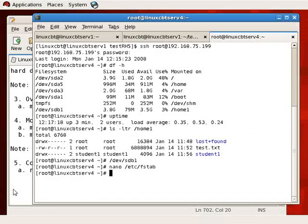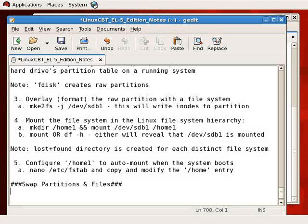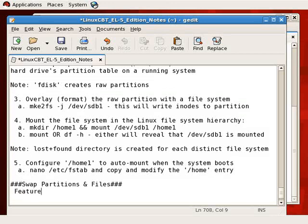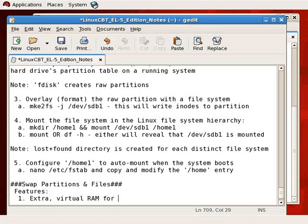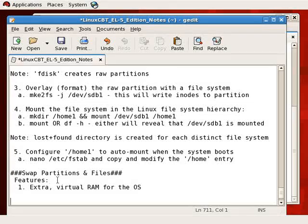Let's proceed with configuration of partitions by now focusing on swap partitions and files. It's imperative that you have swap space available either in the form of a partition or a file, so that when your operating system exhausts random access memory, it has a place to go. Swap partitions and files feature primarily extra virtual RAM for the OS, which also extends to user space applications. When additional in-memory storage is needed, the OS will swap or page in between swap space — whether represented by a file or a partition — in and out of memory.